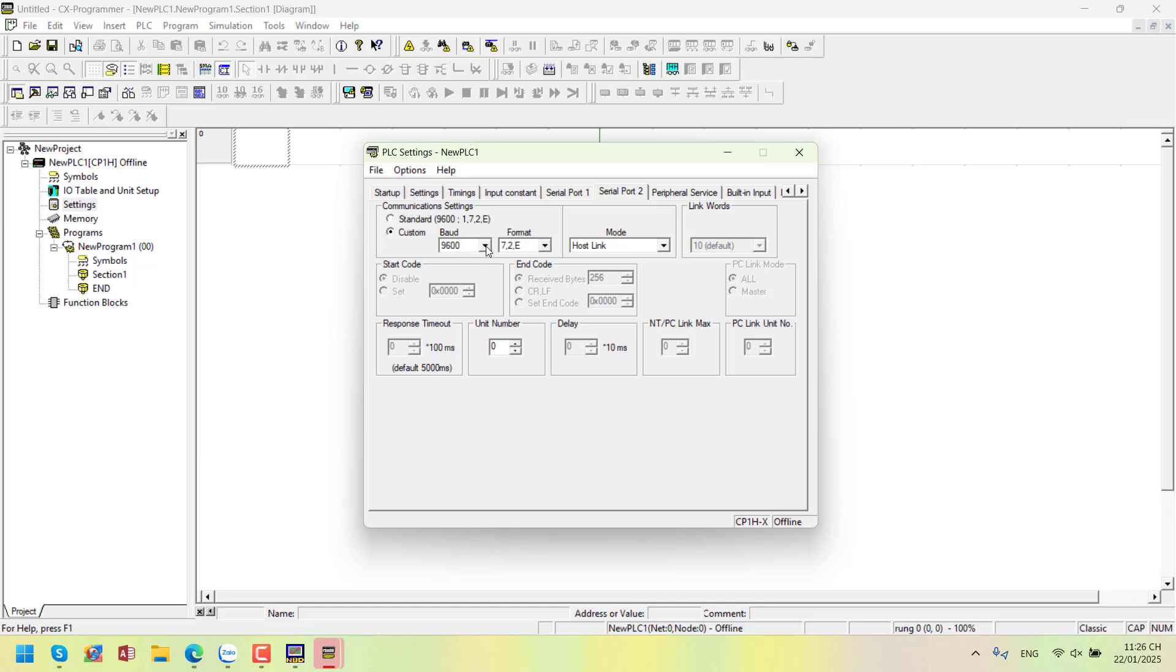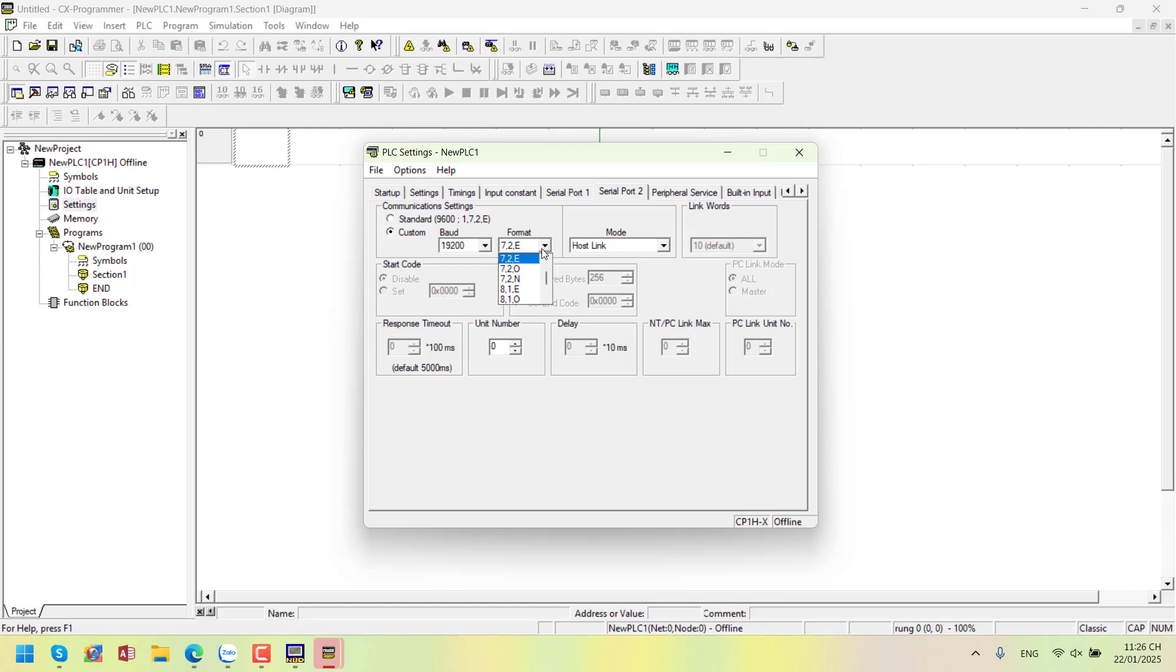Select custom and set baud rate 19200, data bits 8, parity check even, stop bit 1. Mode, host link.